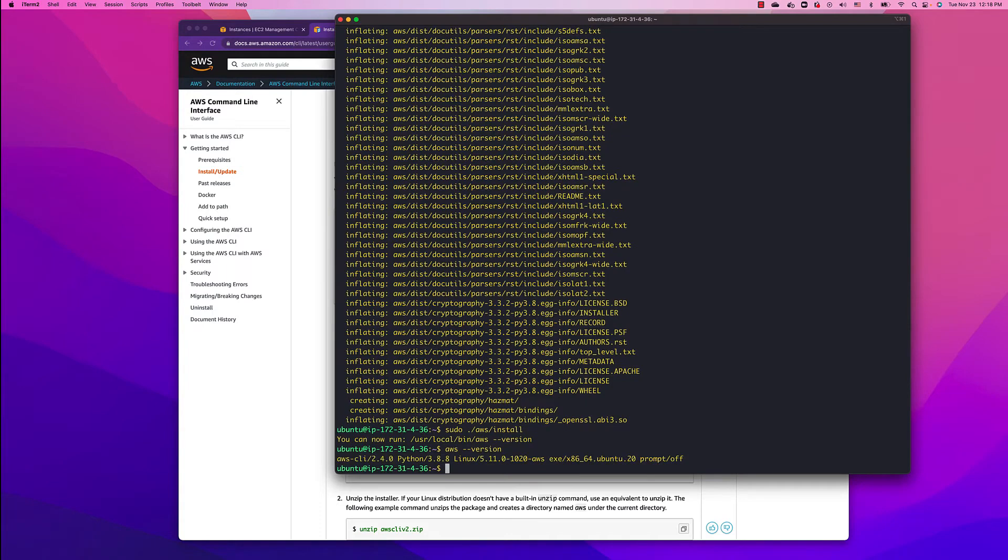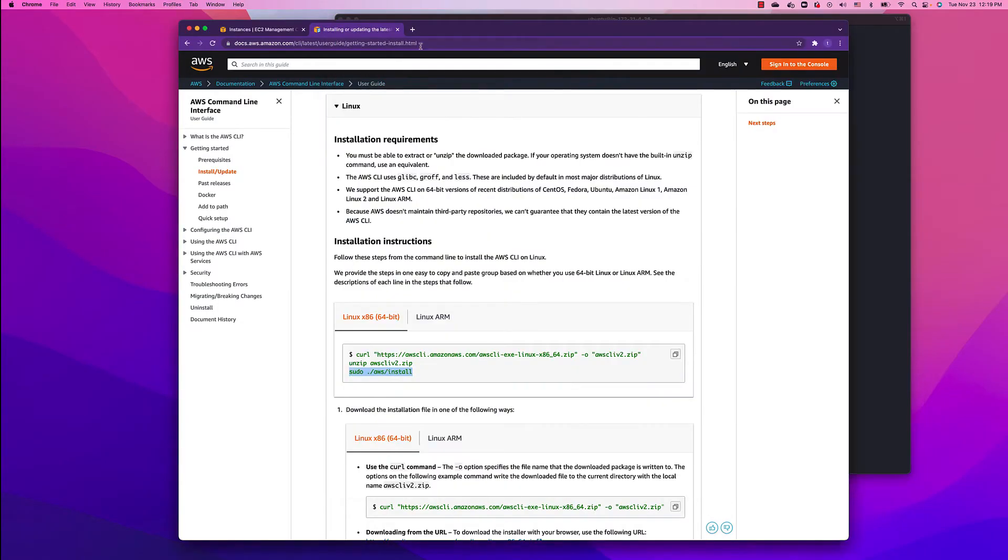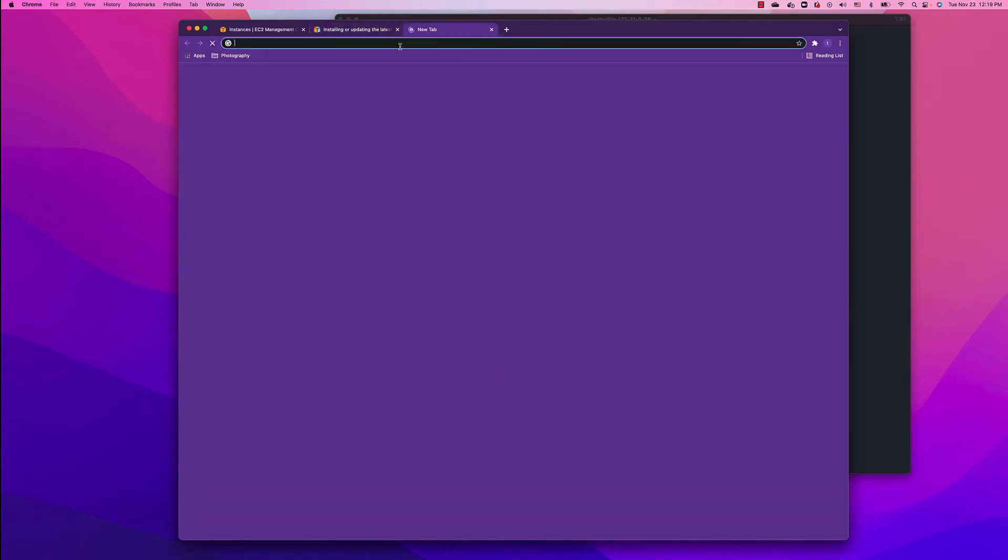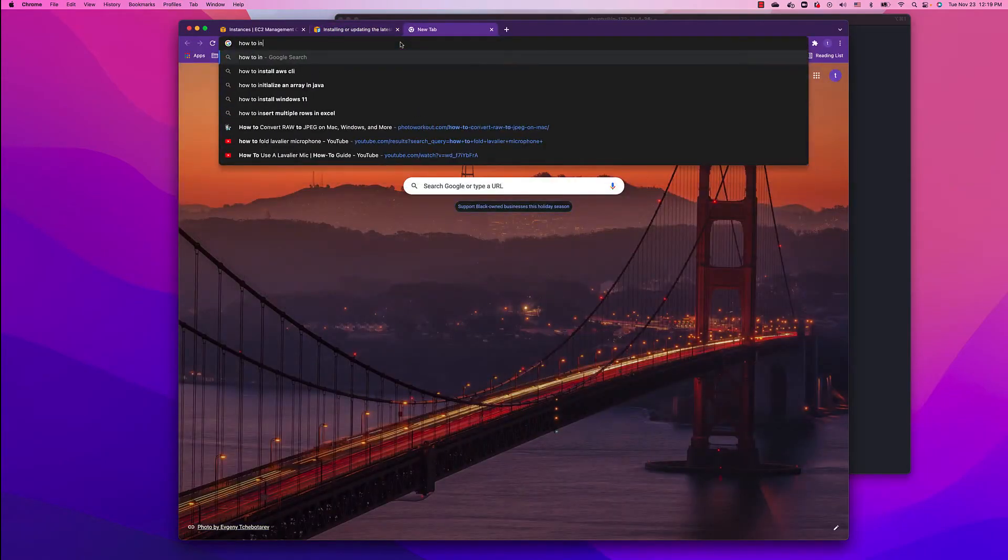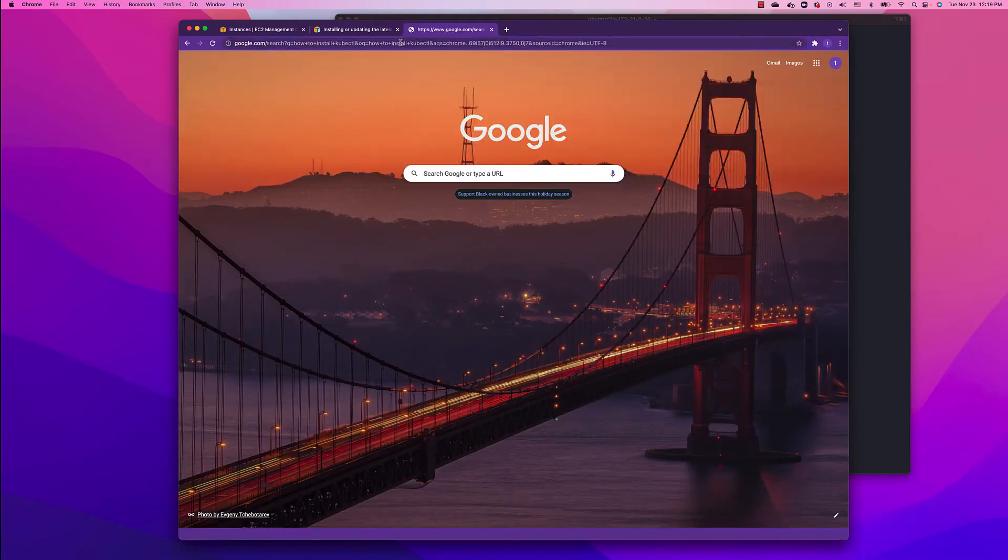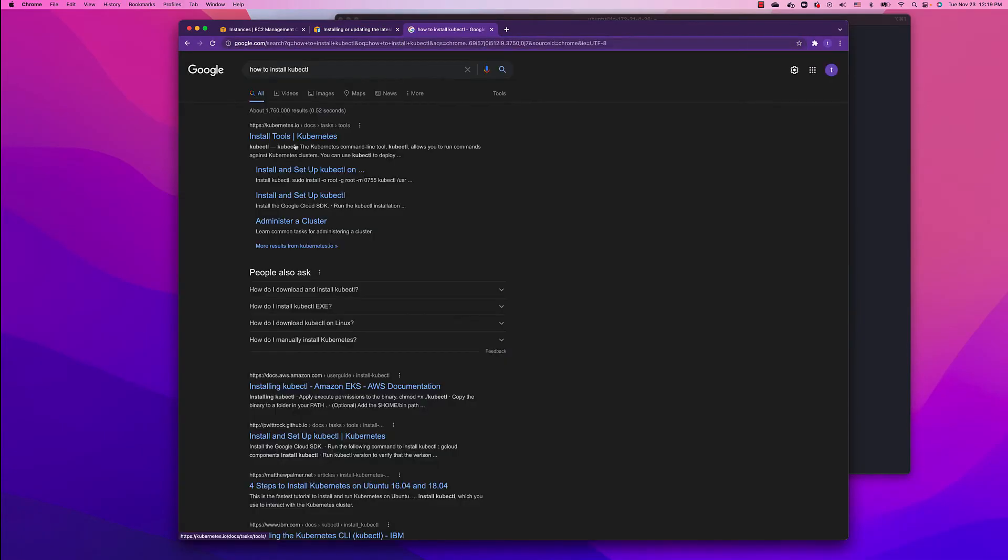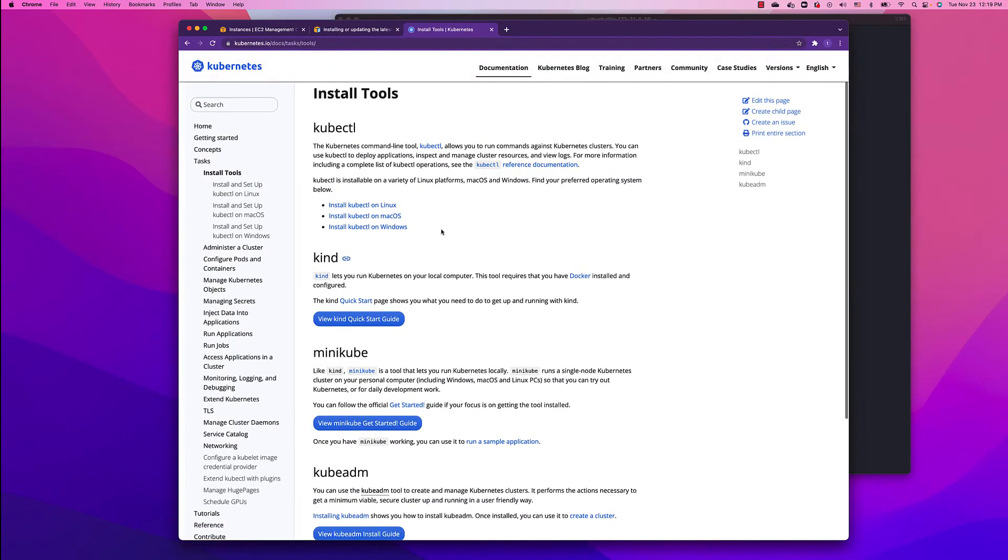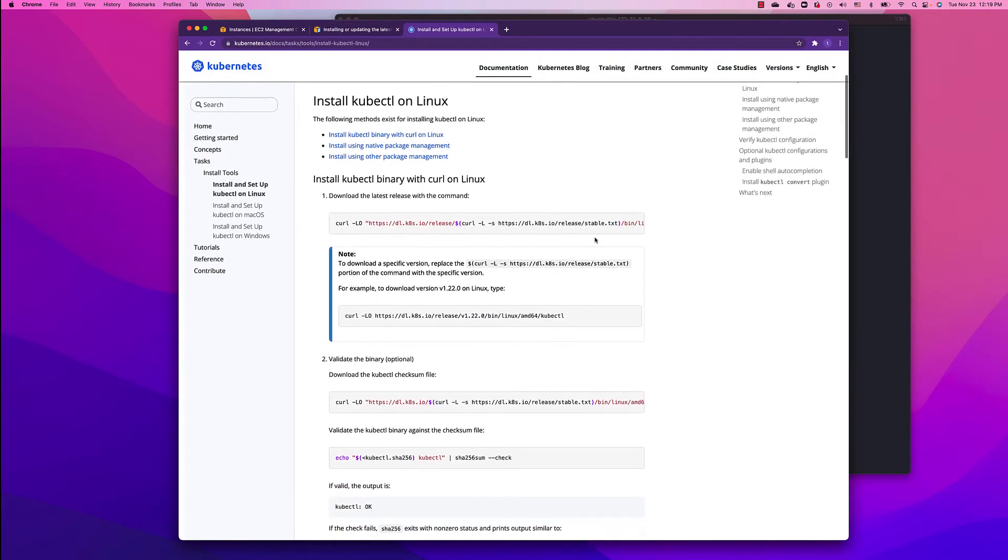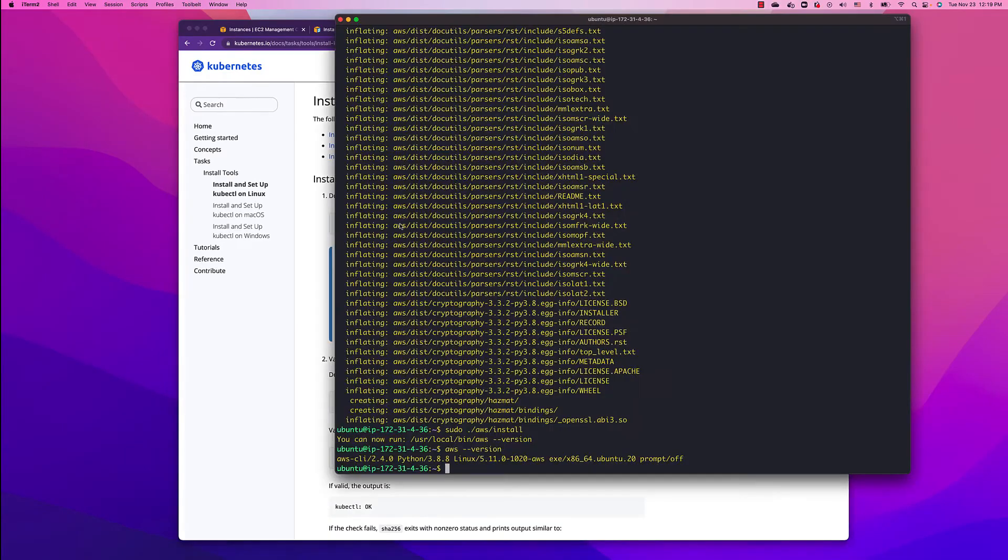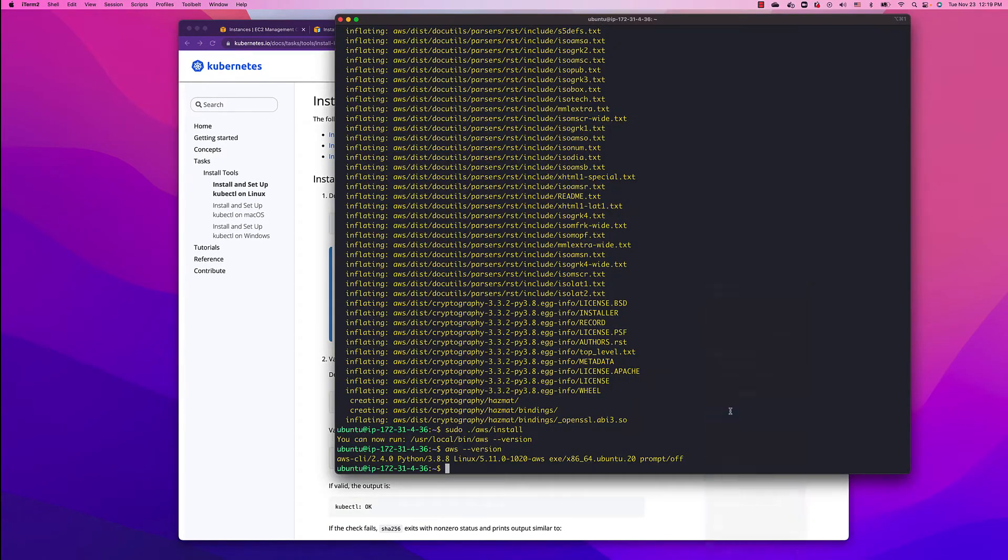We're running Python 3.8.8 and CLI 2.4. Now let's install kubectl. To do that, let's just Google how to install kubectl. To install kubectl on Linux, we can just follow the instructions. Let's download it first.